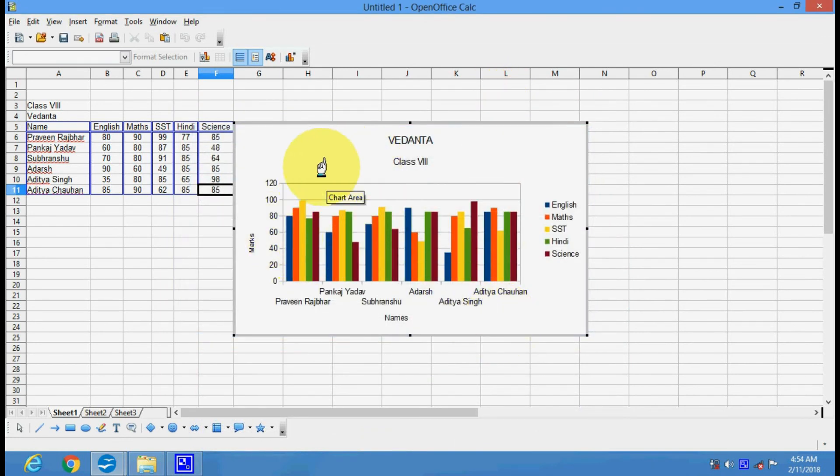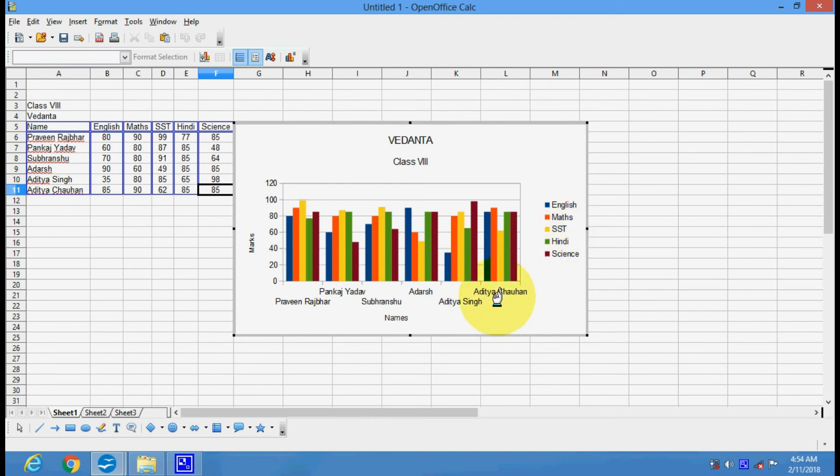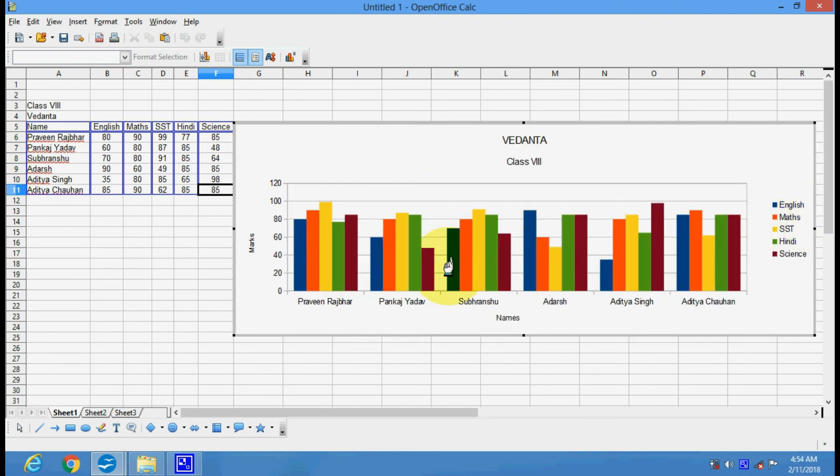See, this is your data and this is your chart as the data. You can enlarge it because the names are not clearly visible, so you can enlarge it to have a better look.